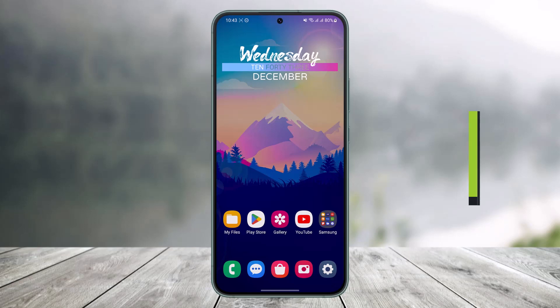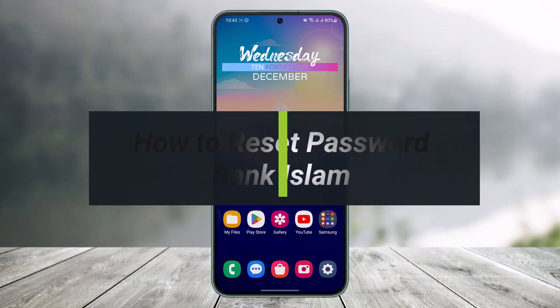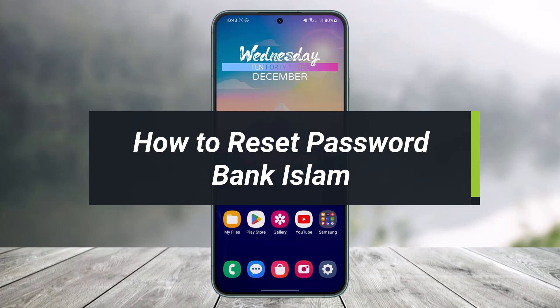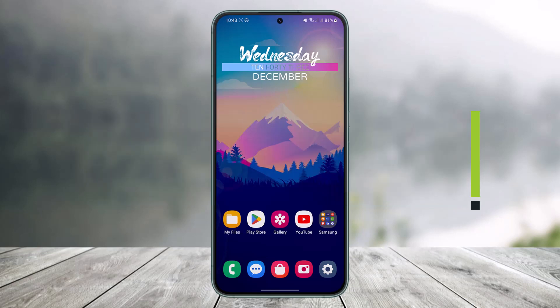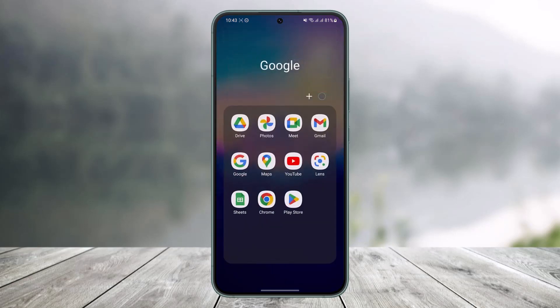How to reset the password of Bank Islam. Hey everybody, welcome back to our channel. In today's video I will show you how you can reset your password for your online banking or internet banking if you forgot it for your Bank Islam account. Make sure to watch the video till the end.